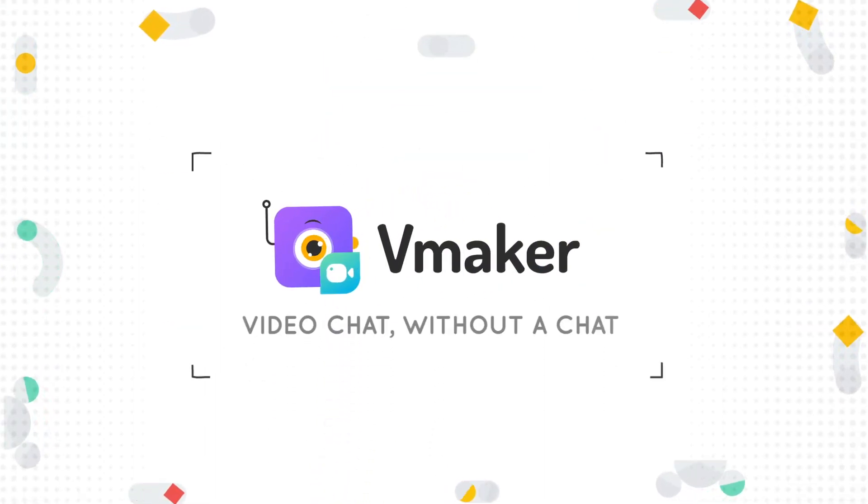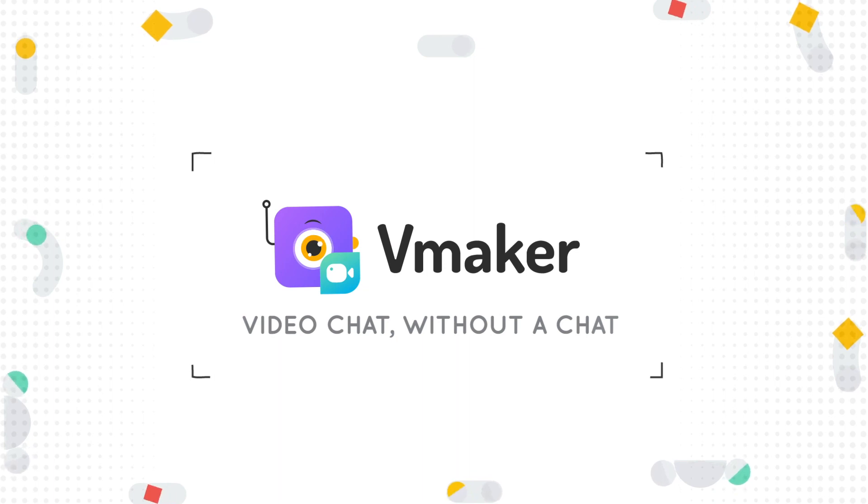vMaker. Video chat without a chat. I'll see you next time. Bye.